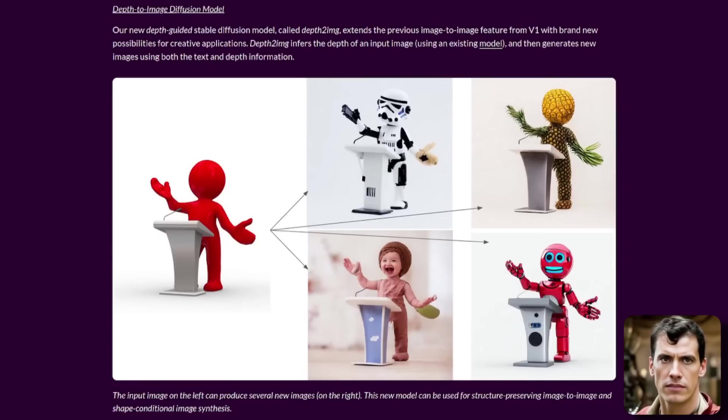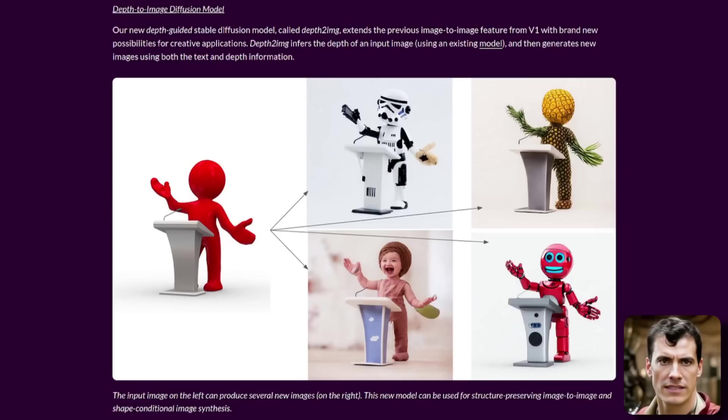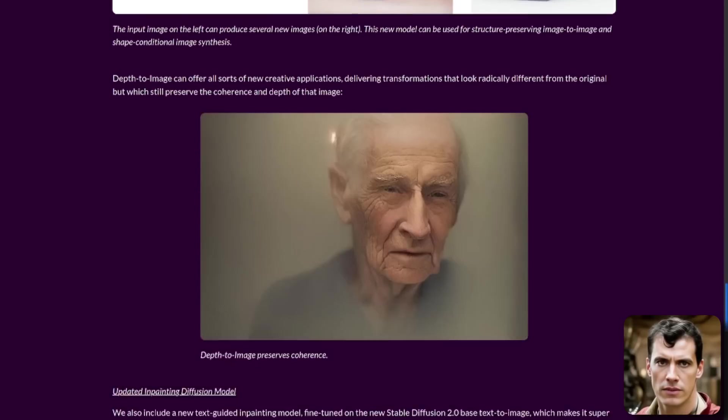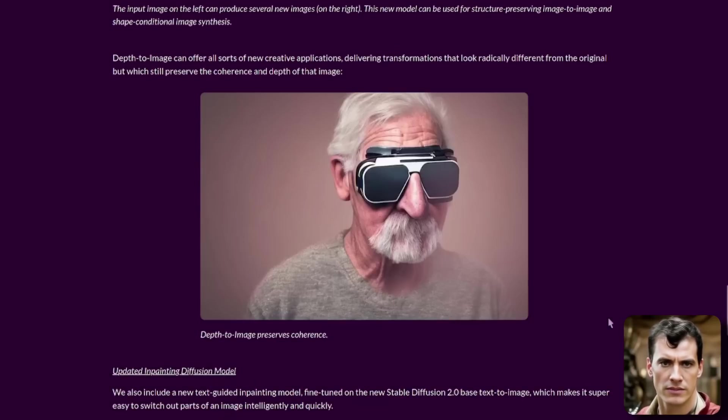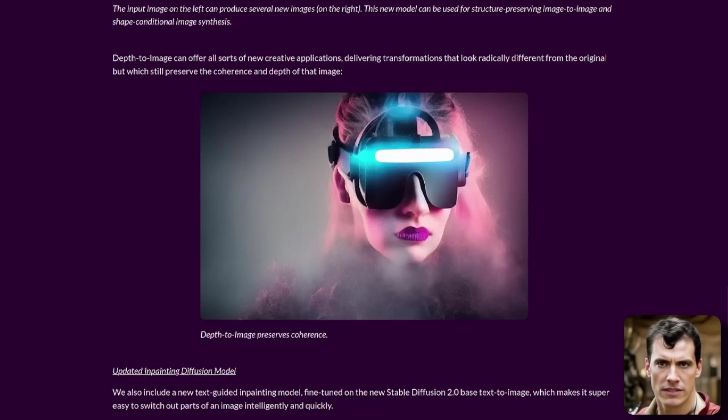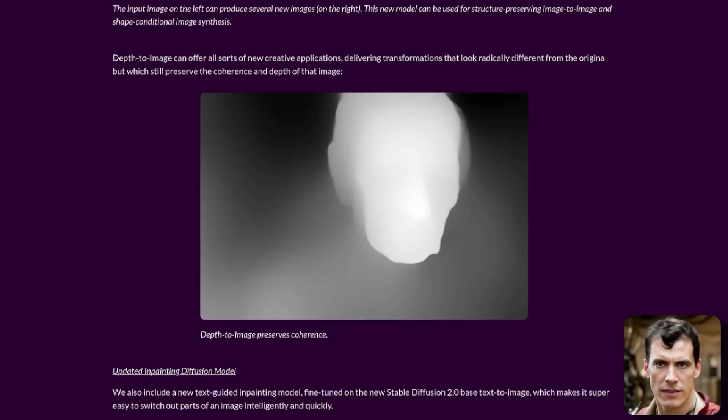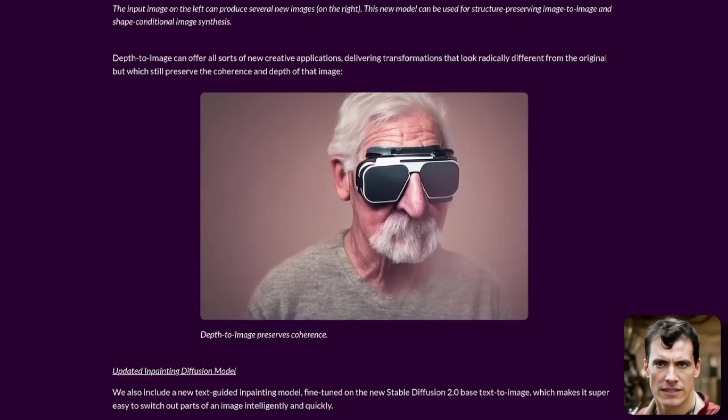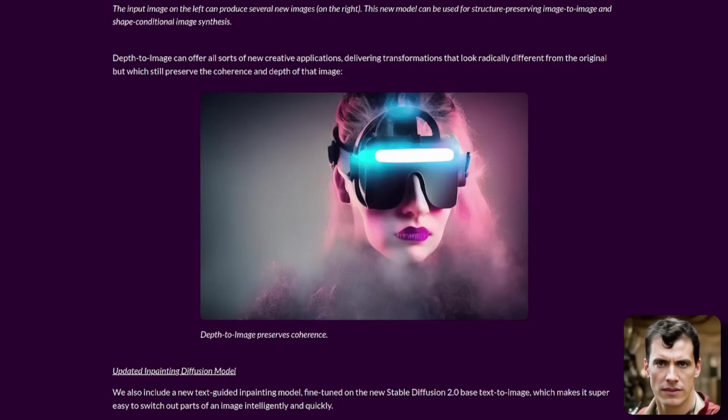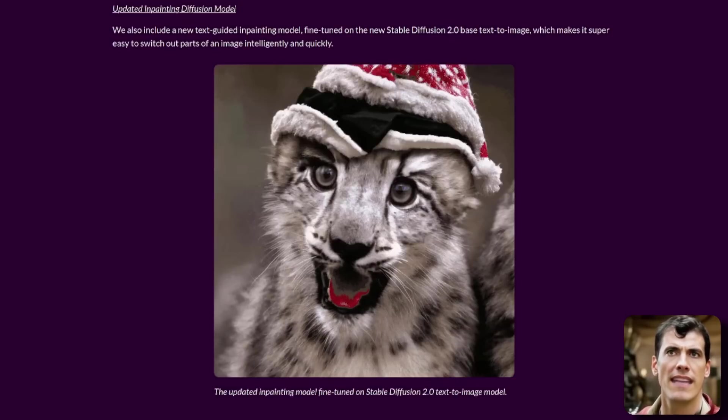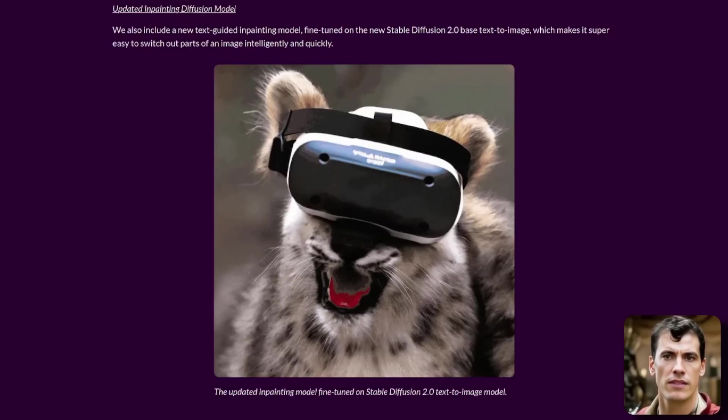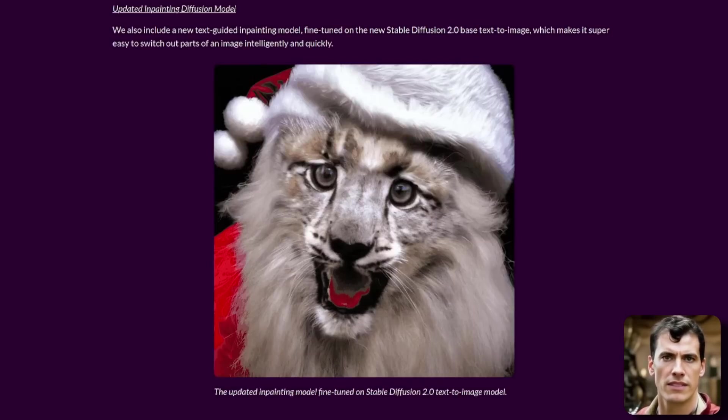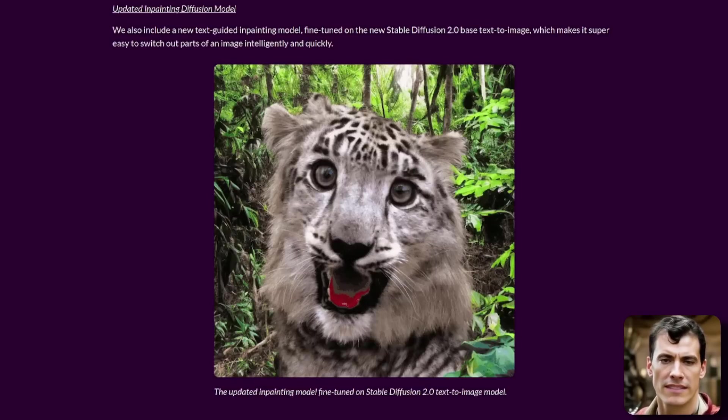There is also a new depth-to-image diffusion model. It will take a depth map of that image, which it can then use to create new images. If we scroll down a little bit, we've got this little animation thing here. It goes between the pictures and you do eventually see the depth map. You've got the depth map and all the new images created from that. There is also an updated inpainting diffusion model as well. So we've got inpainting 2.0 along with everything else.